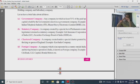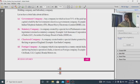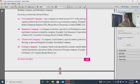A statutory company is a company created by a Special Act of Parliament or State Legislature. Examples include LIC (Life Insurance Corporation of India) and SEBI (Securities and Exchange Board of India).